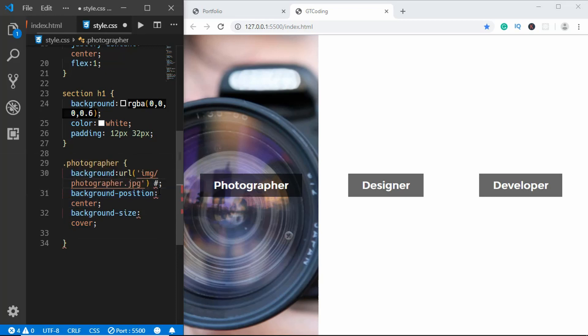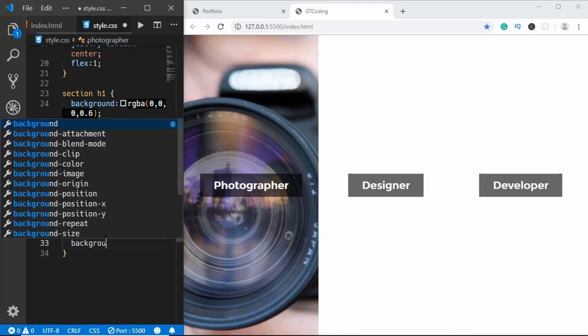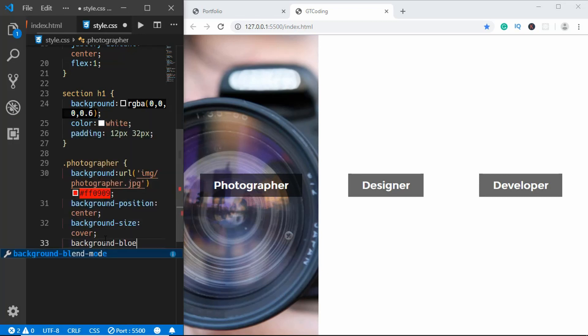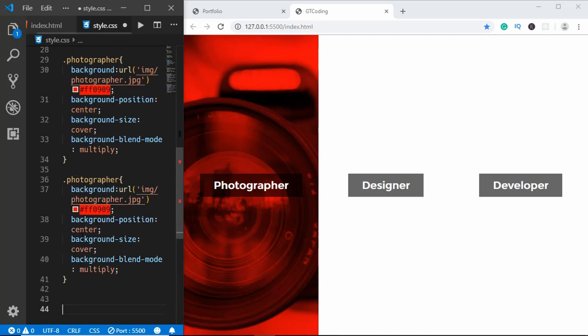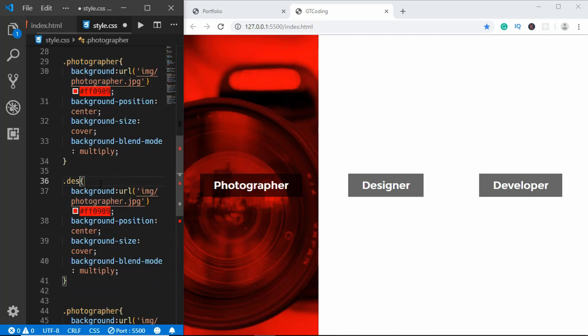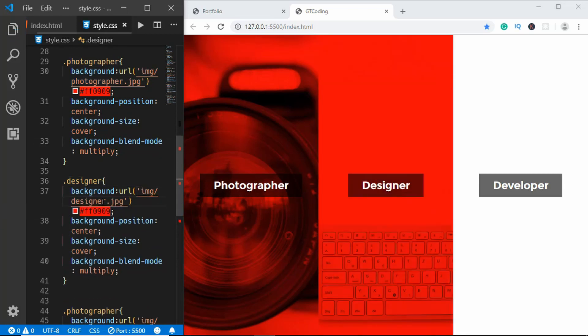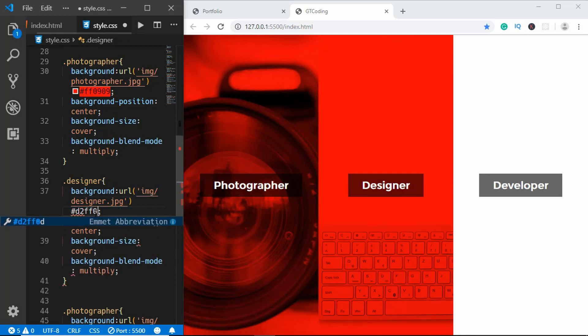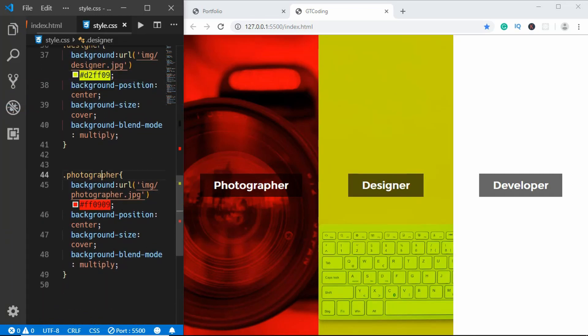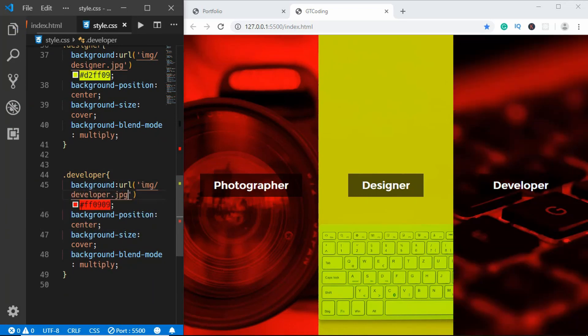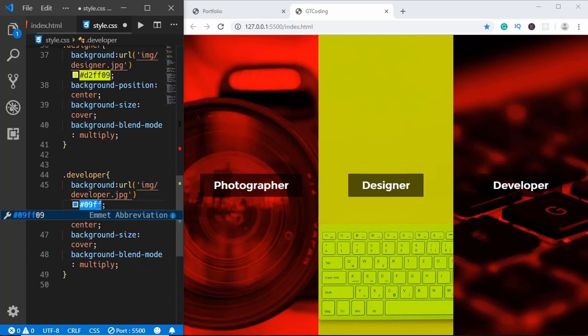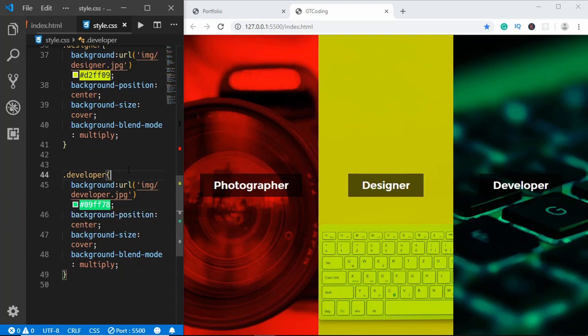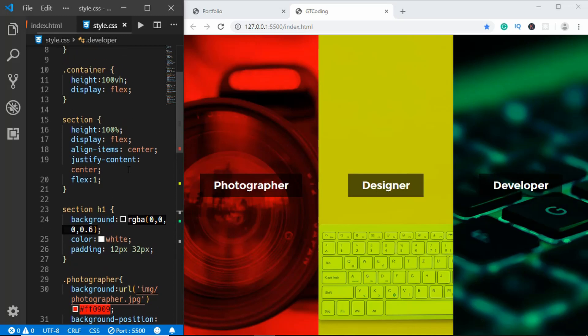And we'll also give a color over here and we will use the background blend mode. We'll just give it a color of ff0909 and here we'll type background blend mode and we'll set it to multiply. Now we'll just copy these styles and paste it for the designer and the developer. Here we'll type designer and for the image we will set the designer image. For the color we'll set the color to d2ff09. Here we will type developer and we'll change the image to developer and we'll change the color to 09ff78.